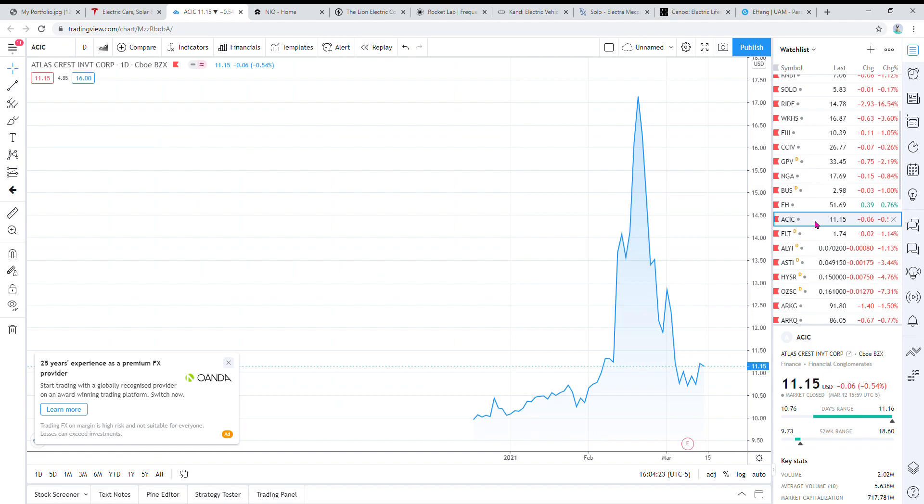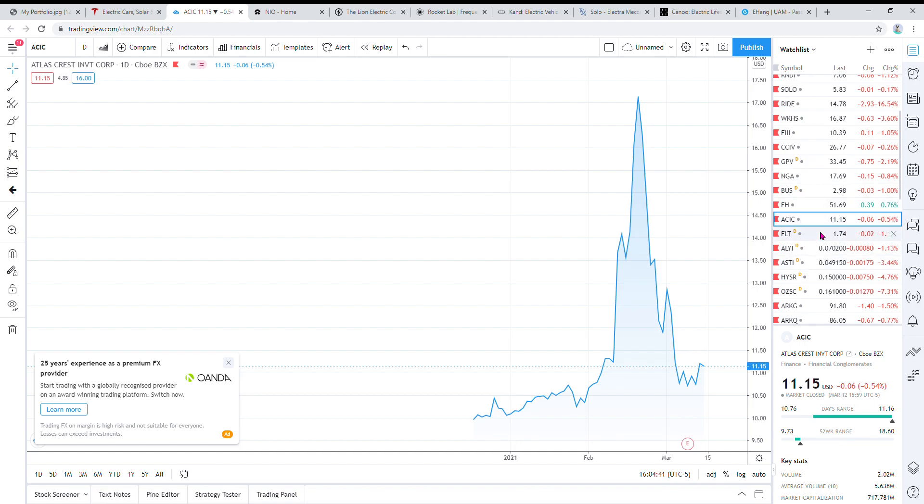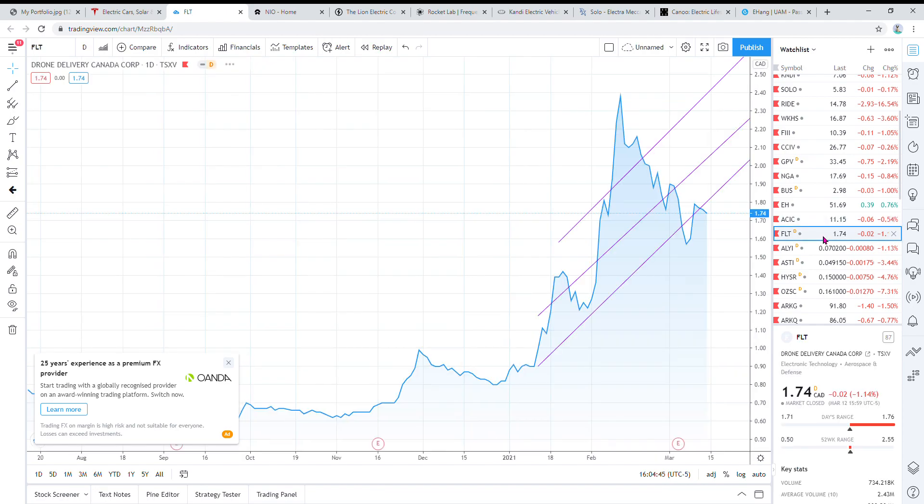Another company that's similar to Ehang is ACIC. It's a SPAC that's going to be merging with Archer, which is another company kind of like Ehang that are going to be working on autonomous air taxis. Their technology is very in the early stages, they're not quite anywhere close to where Ehang is, but you can account for that in the share price. Then there's FLT, which is Drone Delivery Canada. They have some kind of contract with Air Canada right now and they're also looking to get into the US market. If they do get into the US, watch that share price jump overnight.